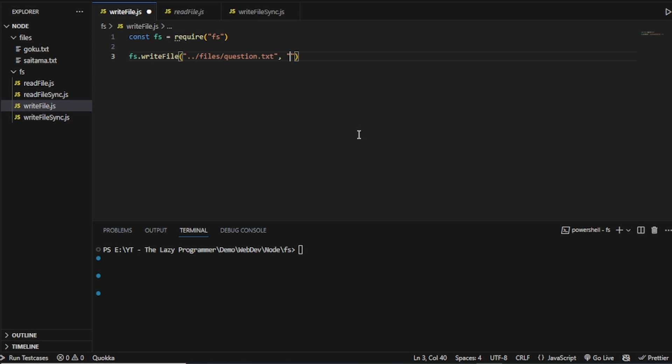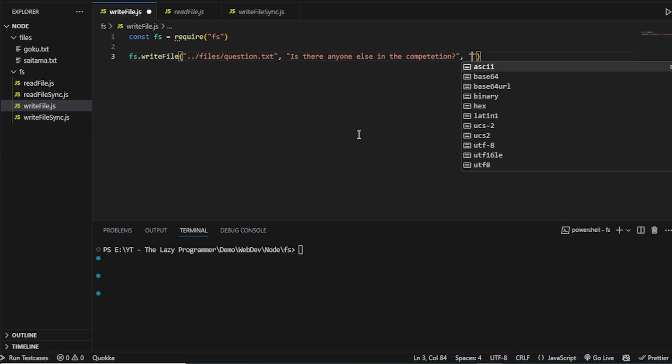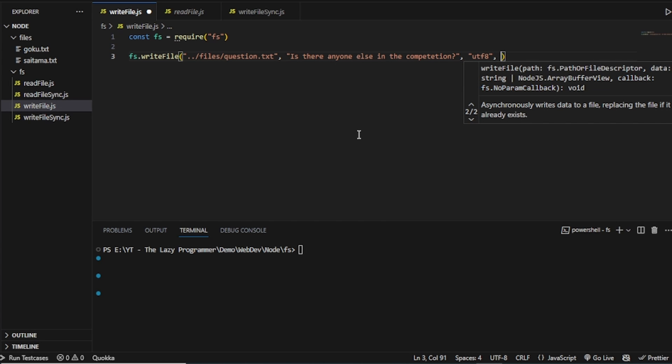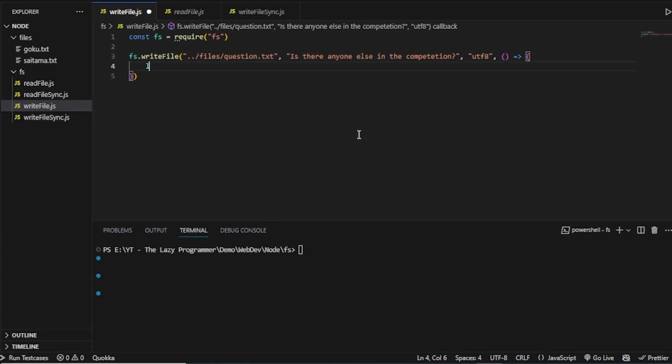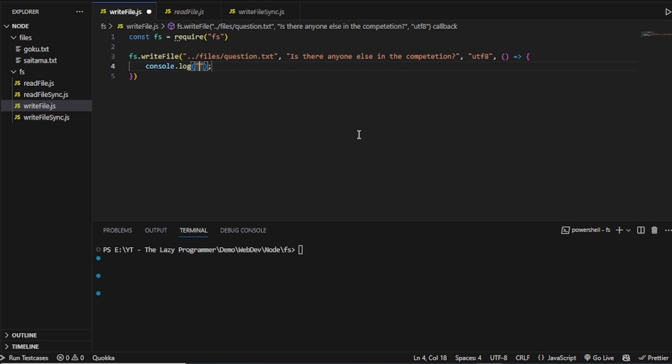So let's say I will write, is there anyone else in the competition? Question mark. Now, the third argument in this case is the encoding. And lastly, we can do one console log. Let's say thinking.